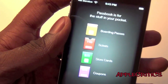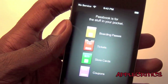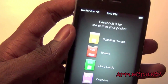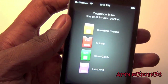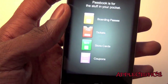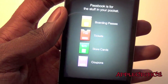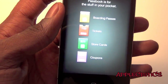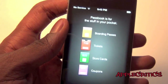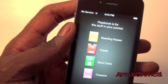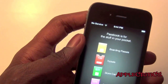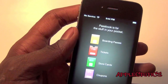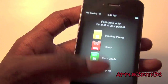Passbook is a new app on iOS 6. You will see that Passbook is for the stuff in your pocket — so you can have your boarding passes, tickets, store cards, and coupons all in one app. It's very easy to manage and it's much like Google Wallet, but Apple's version.